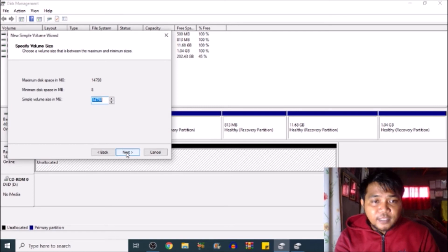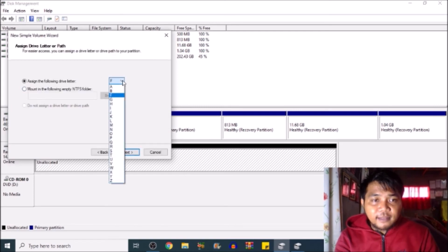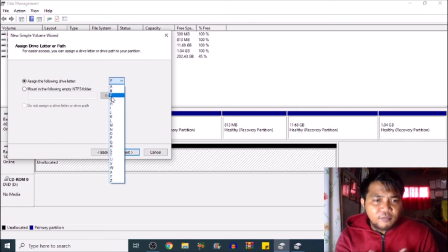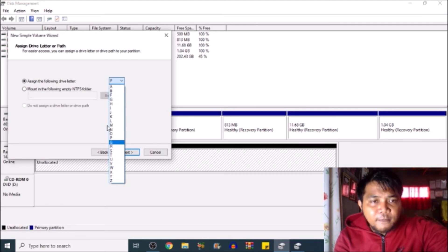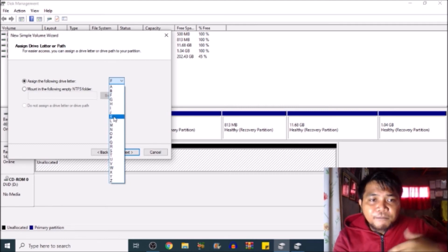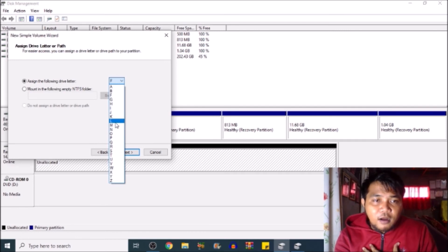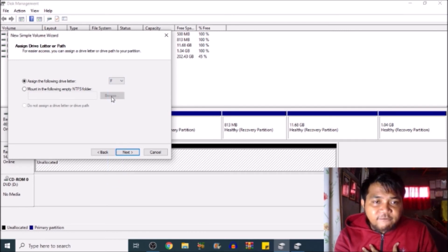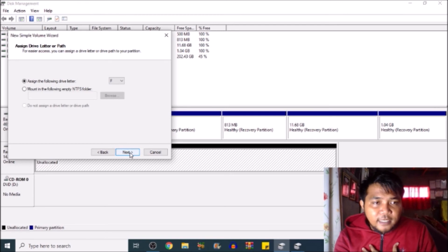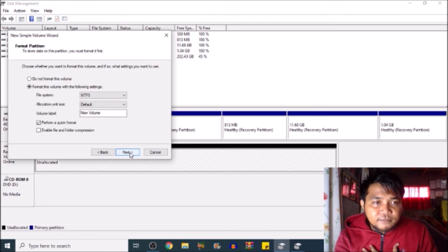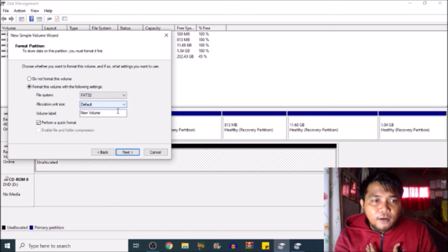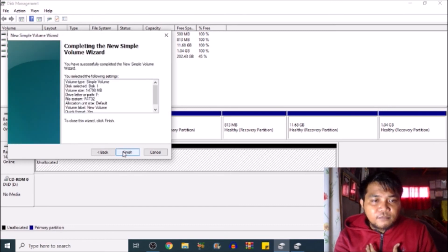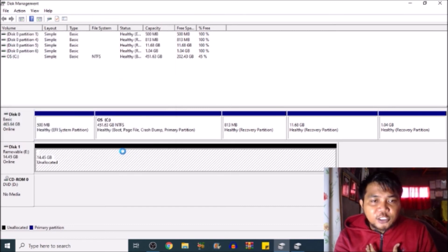Next. Next. We'll assign drive letter E. Or if you want F, then you may just choose different letters here, from A to Z. I'm going to choose F. Next. Change this file system into FAT32. Next. Finish.